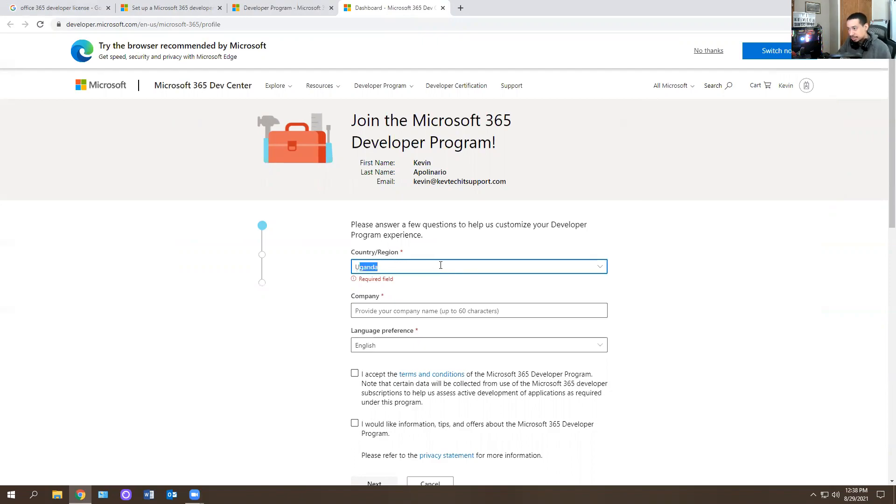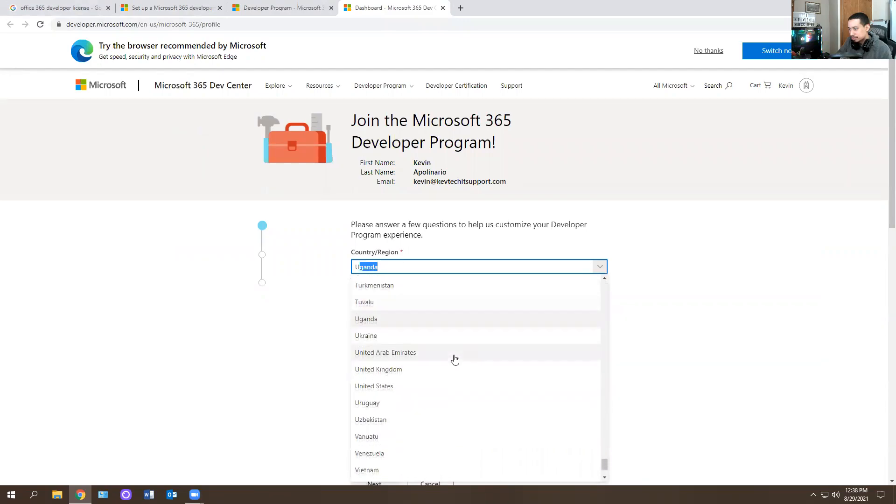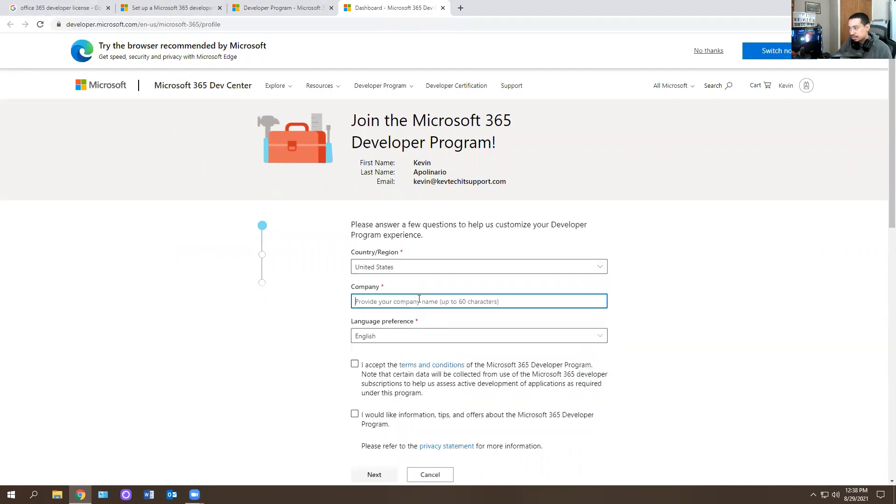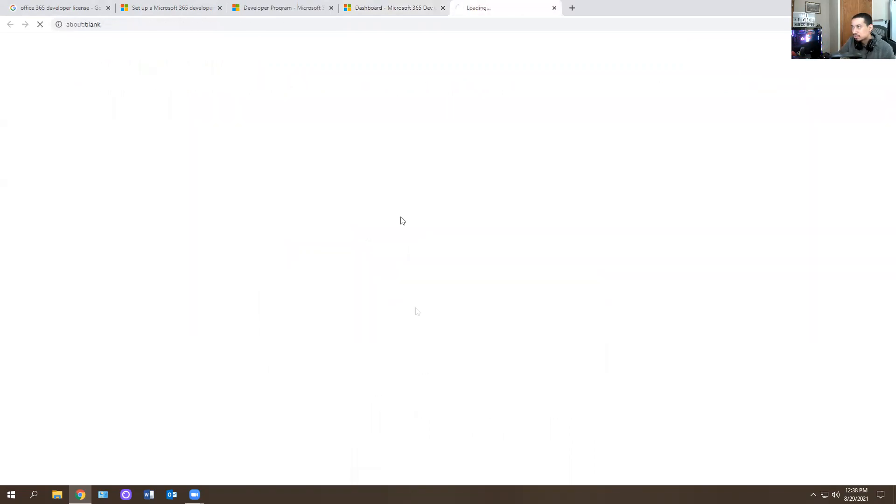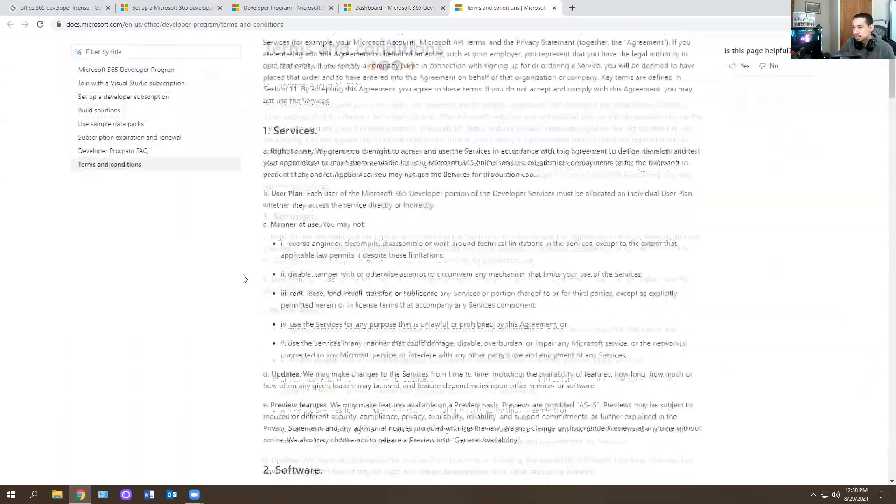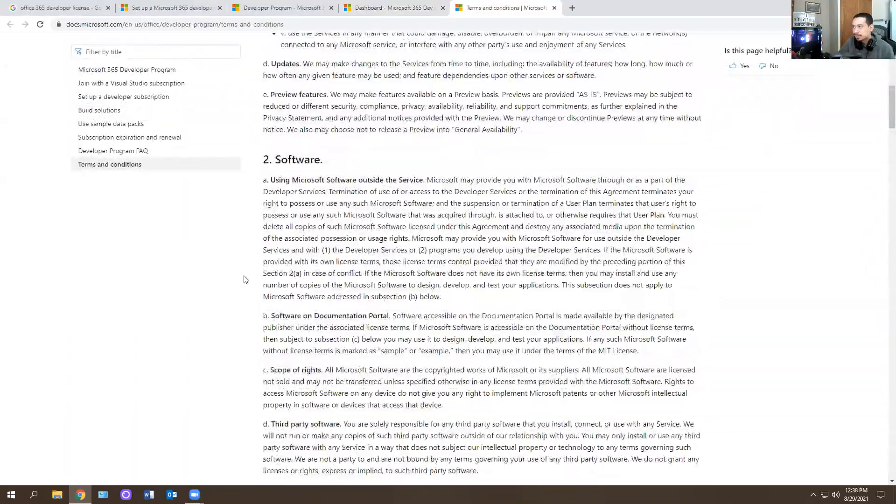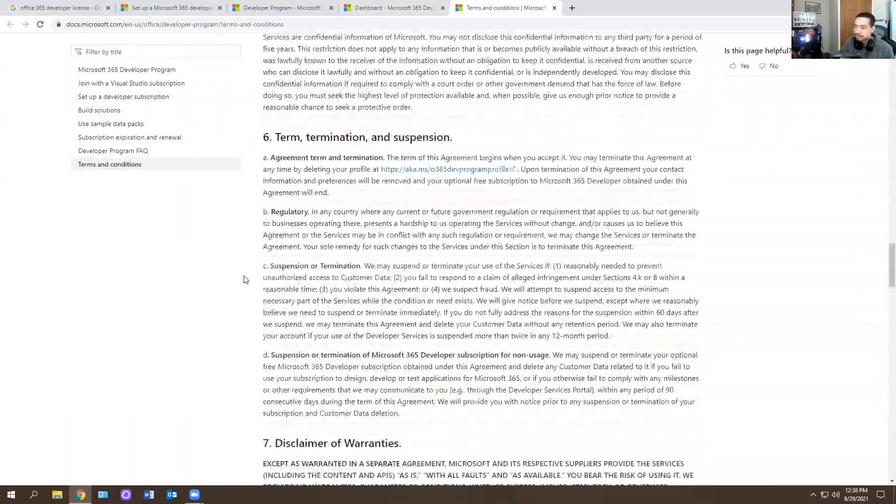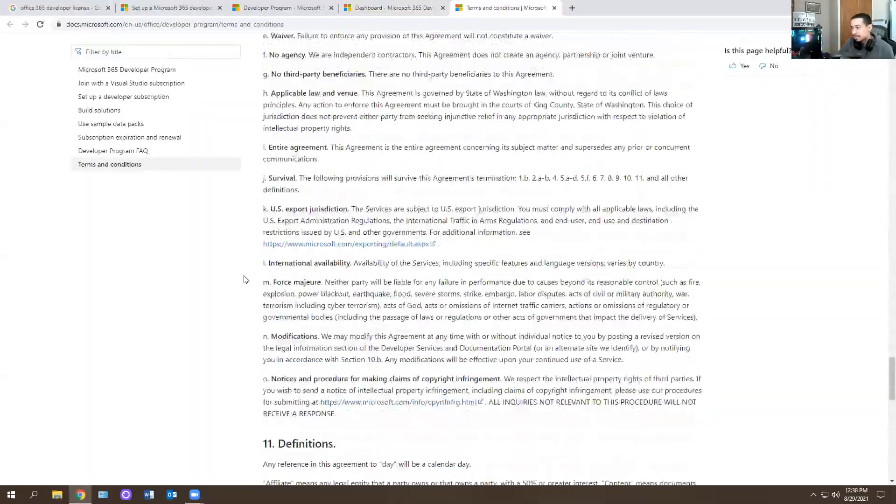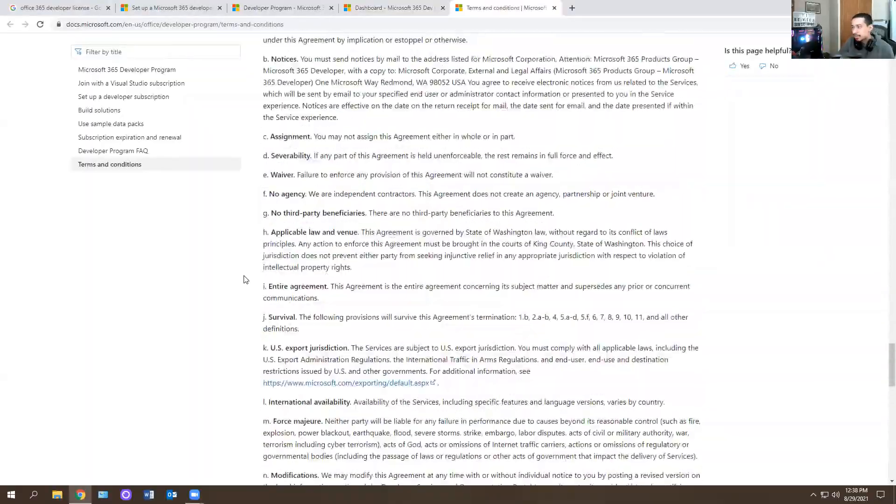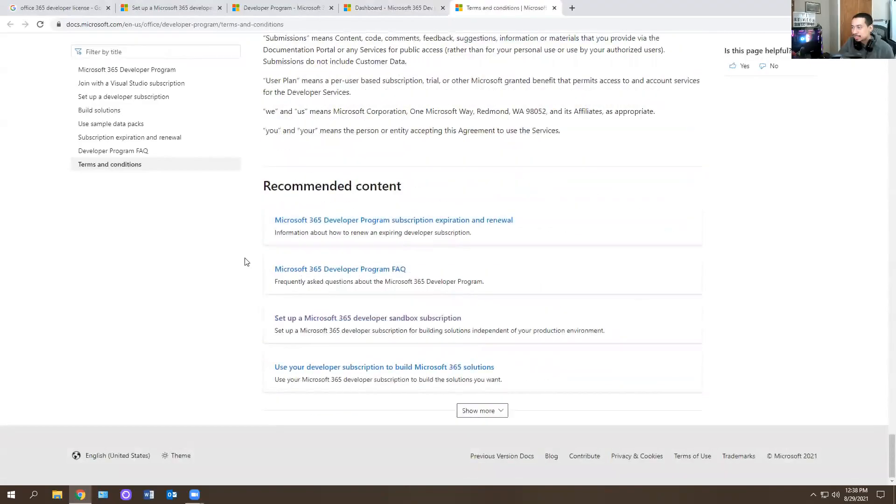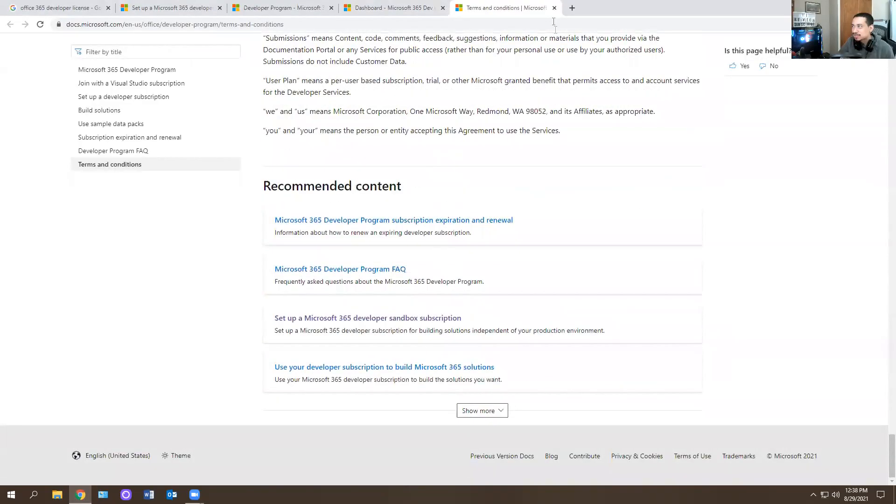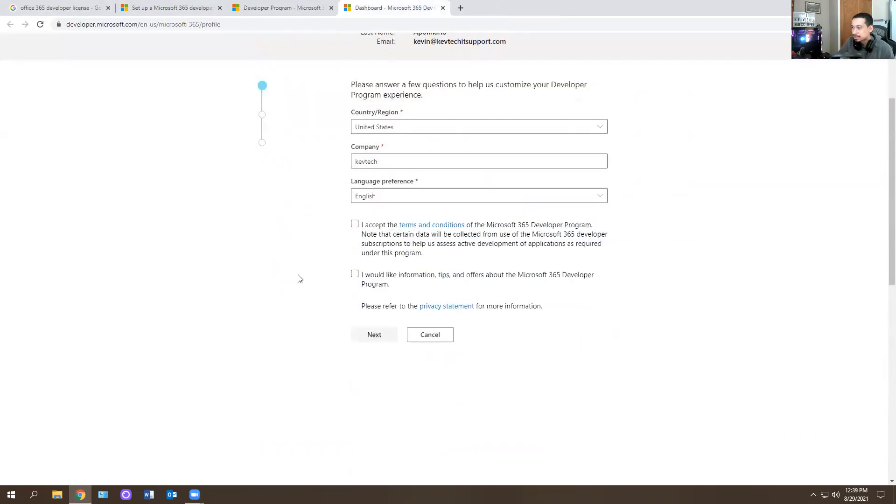All right. So in here, you just put the country you're from, which is United States. I'm going to fill this out real quick. Company name is KevTech IT support. I just call it KevTech. That's fine. English. And then I see it says here developer program. And if you click on terms and conditions, it tells you what it's for. It's a developer app that you could use for free. I've seen videos on it, but let me just make a video on it because some people are going to ask me about this. So now I'm going to accept this.